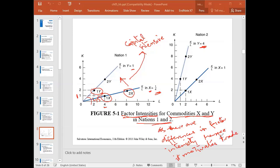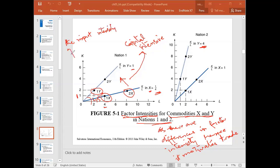When factor intensity differs between products, it means there will be a difference in their prices, which will create comparative or absolute advantage. This is telling us the input intensity of the output.